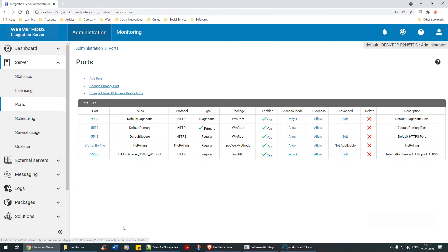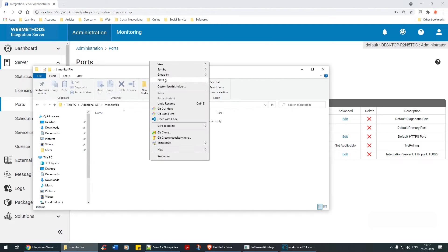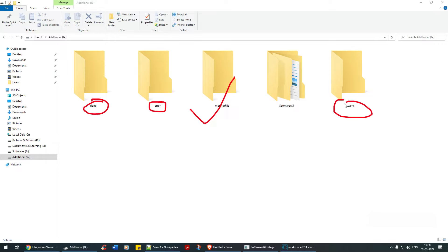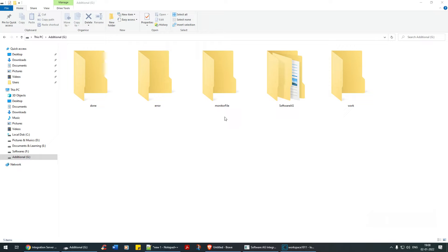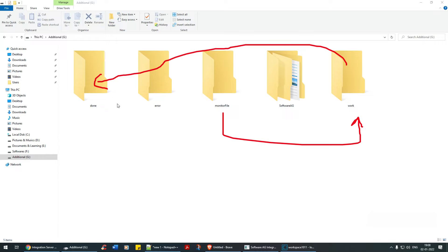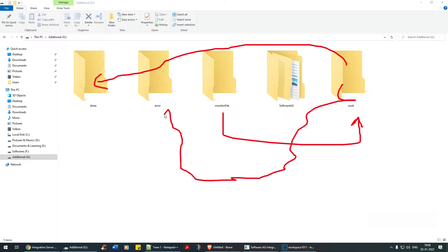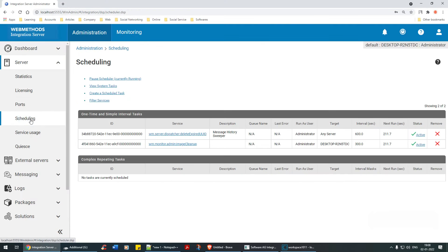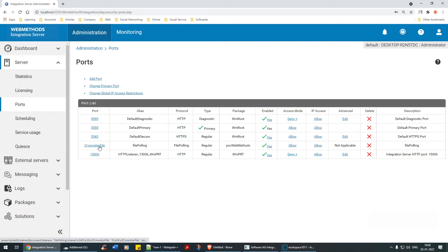Now the port is in Allow mode. If you go back a bit — as I mentioned, we only created the monitoring directory, but webMethods automatically created 'error', 'done', and 'work' directories. When the file gets picked up, it moves from the monitoring folder to the working directory, then to done. If there's an error, it goes to the error directory.